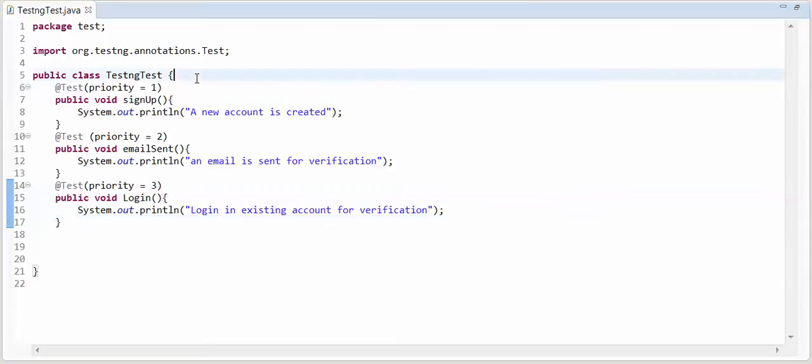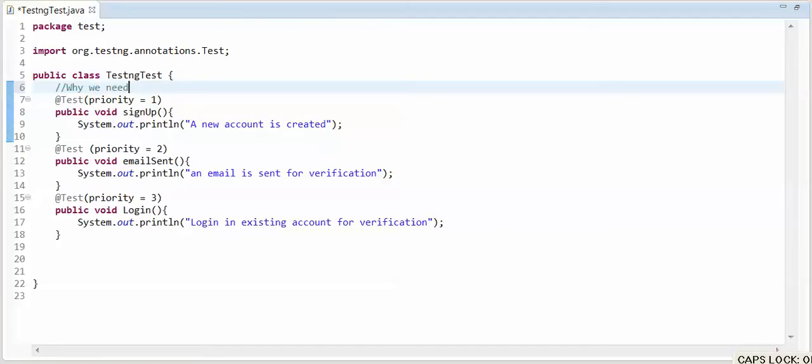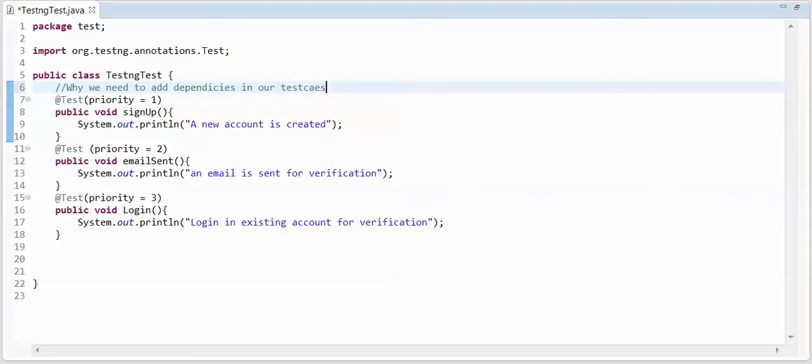But in this, I will explain you why we need to add dependencies in our test cases. In this, I am taking a hypothetical example.